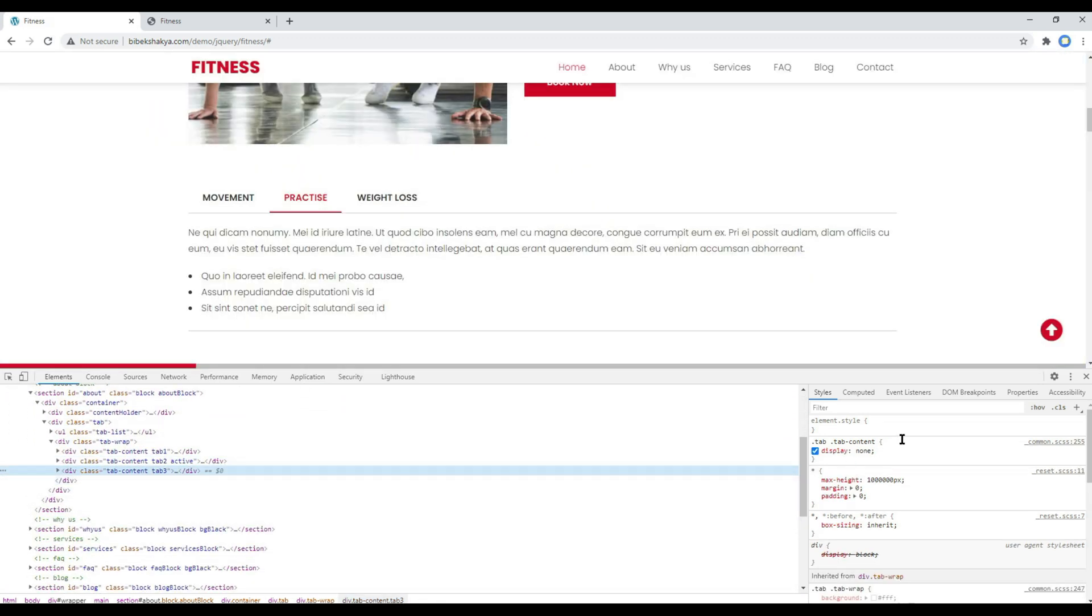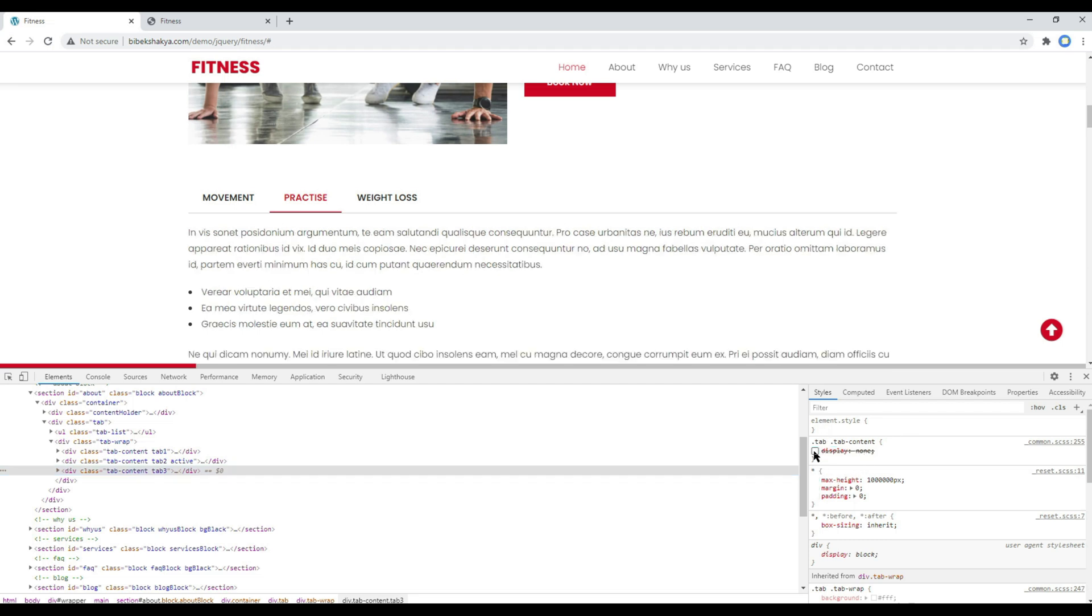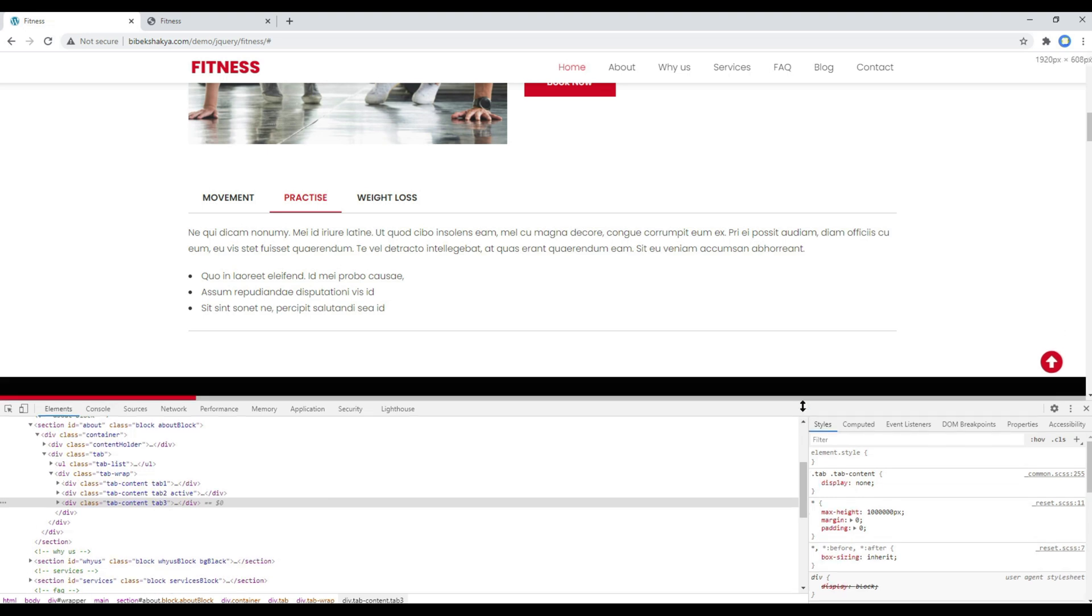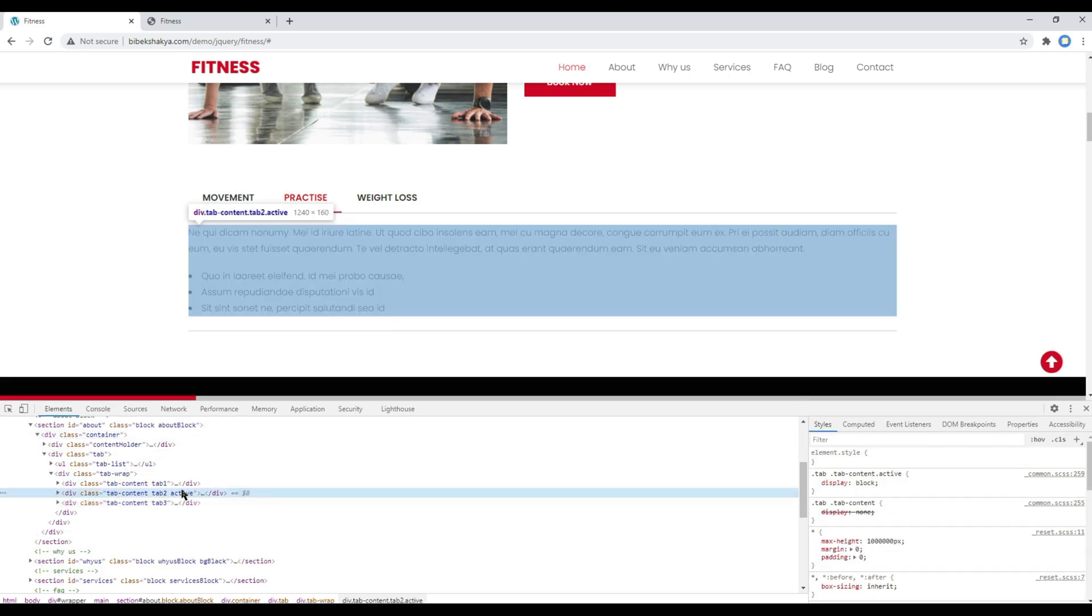Now what we have done at the moment is we have hidden all the tab content using display none in CSS, and only those tab content will be displayed which has got active class like this.